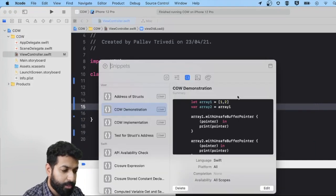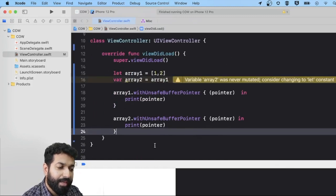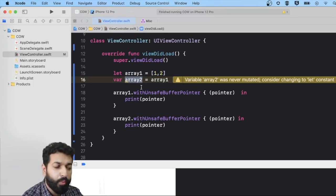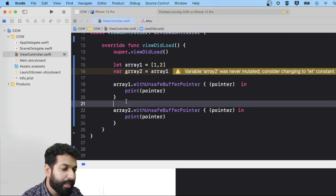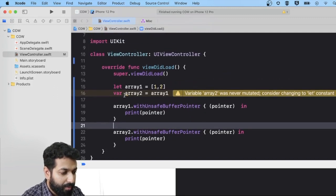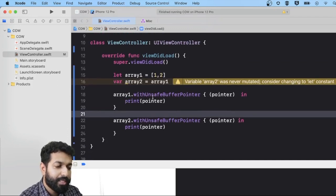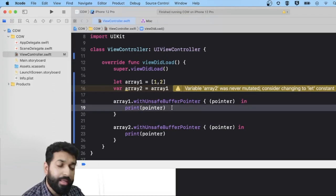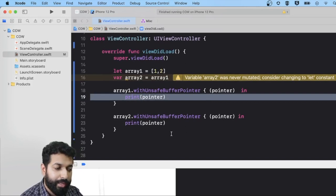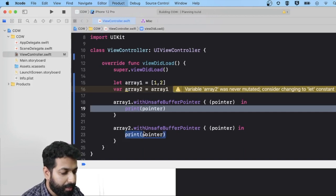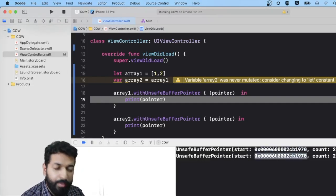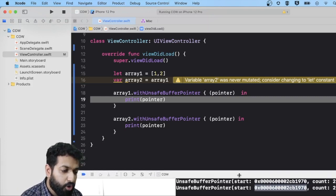Now let's see this in action. I have a saved code snippet for demonstrating copy-on-write. We have an array with two elements, 1 and 2, assigned to array1, and then array1 is assigned to array2. As per copy-on-write, both array1 and array2 should point at the same memory location since no write operation has been performed. To verify this, we use withUnsafeBufferPointer, which takes a closure and returns a pointer to the memory location. We print the address for both array1 and array2 and give it a run. As we can see in the logs, both values are exactly the same, confirming copy-on-write has been implemented for arrays.